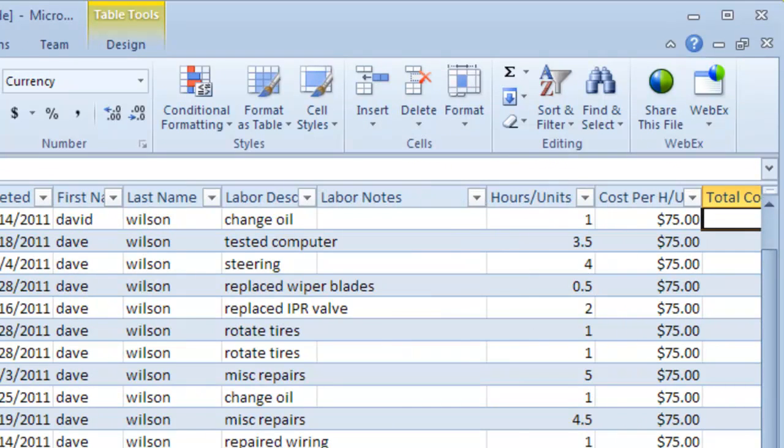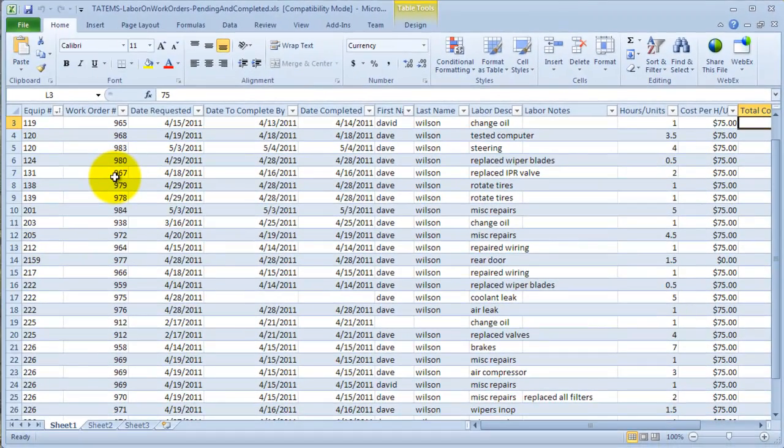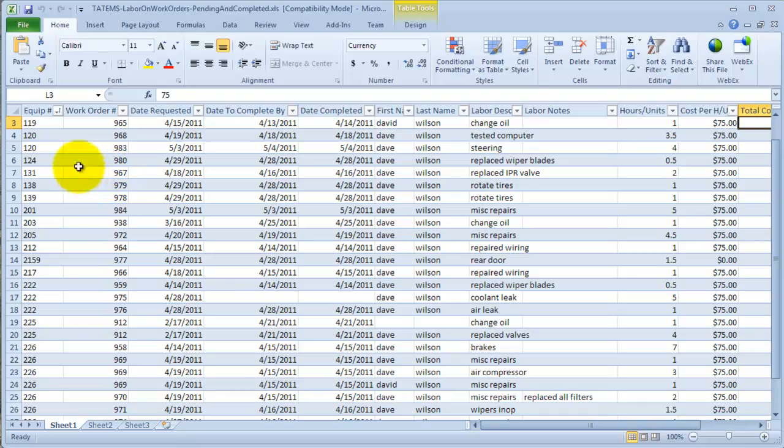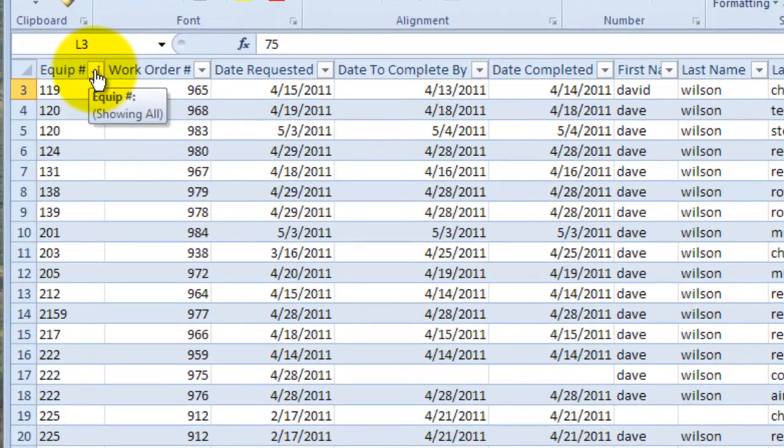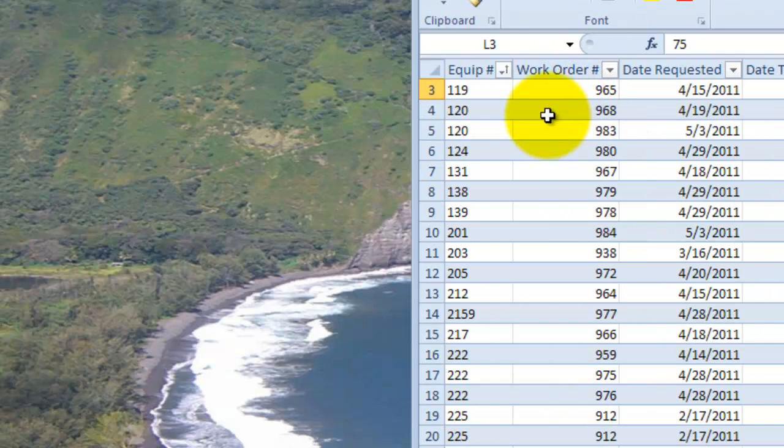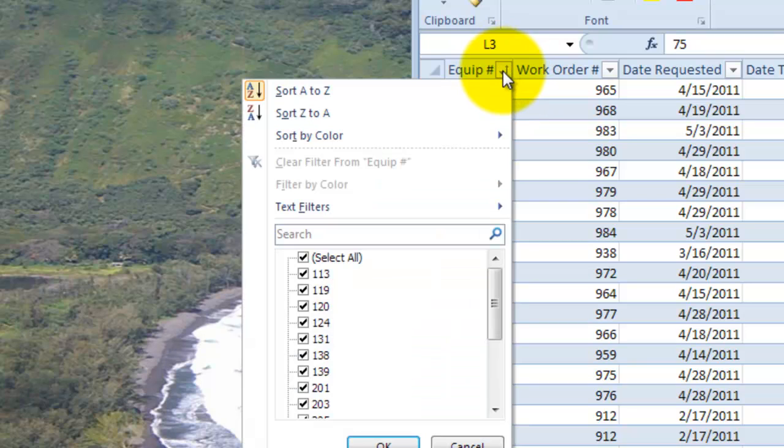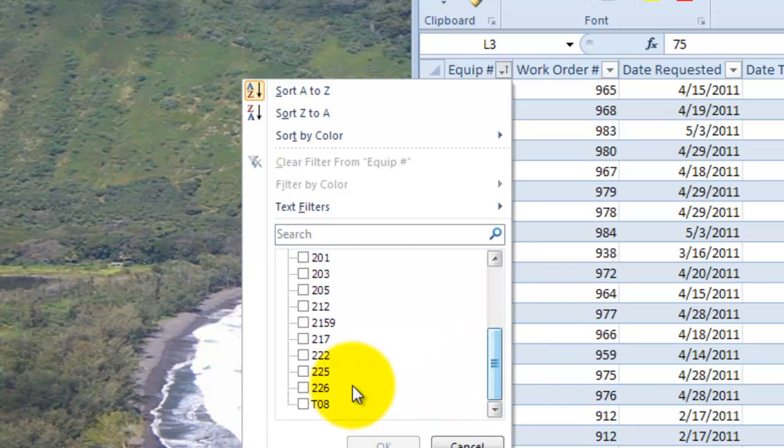All right, so once you've got this spreadsheet opened up and you're looking at your data, you can slice it and dice it a little bit as far as being able to restrict what you are seeing. So, for example, for equipment, if you wanted to see equipment number 226, let me move this over so you can see this little fly-out menu. We're going to click on this down arrow here and then I'm going to unselect the select all box and we're going to take a look at equipment number 226.